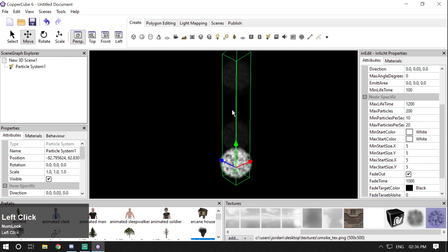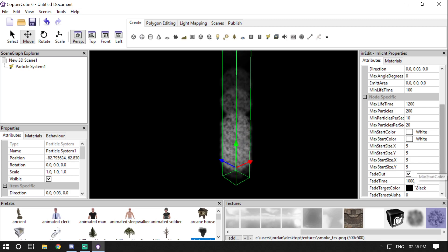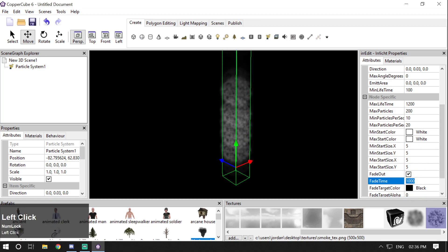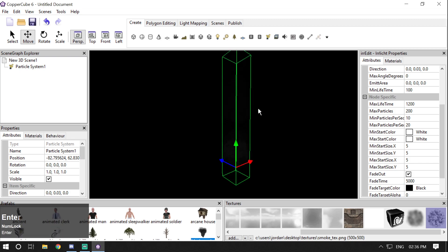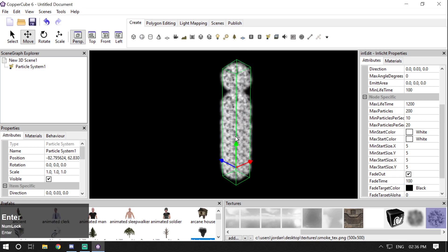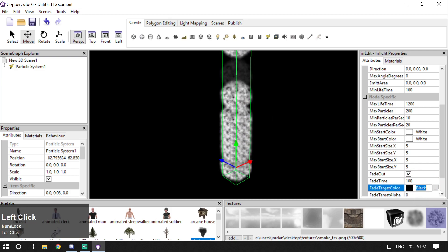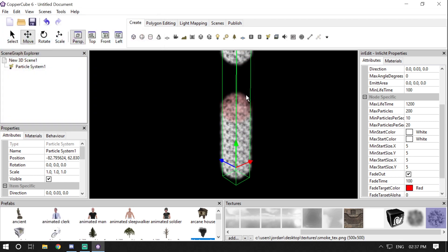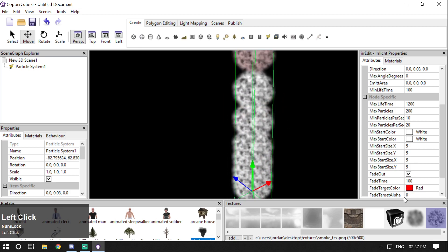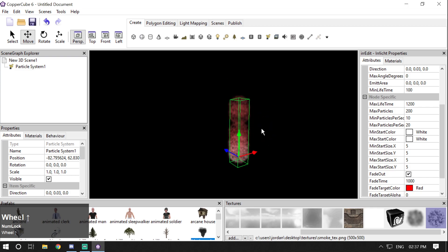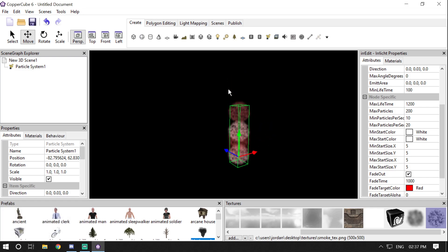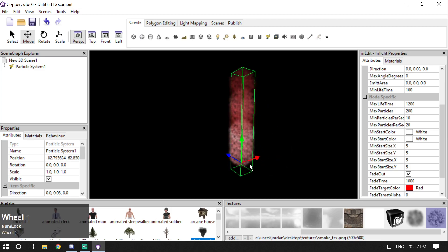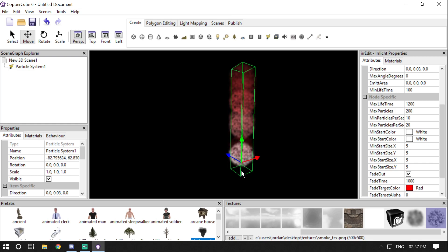Then we have Fade Out, which fades the particle when it disappears. We also have Fade Time — if you increase fade time the particle disappears earlier, and if you decrease it the particle remains visible longer. Then we have Fade Target Color. If you change it to red, the fading particles will take on a red tint, while new particles starting from the emitter remain white.